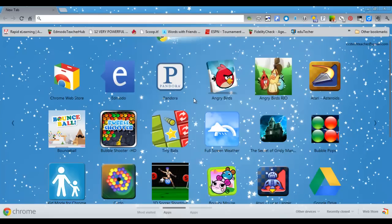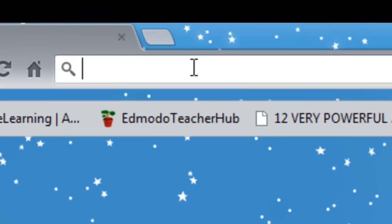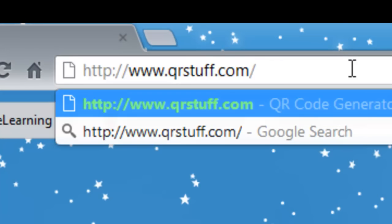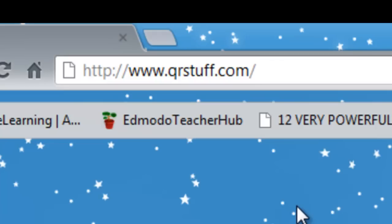Welcome to the tutorial on creating QR codes using the website qrstuff.com. First, you'll need to open a web browser and enter the address in the address bar: www.qrstuff.com.